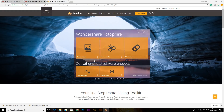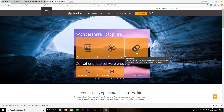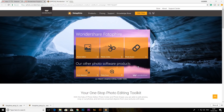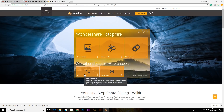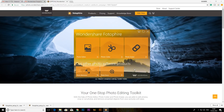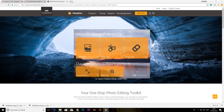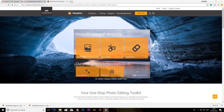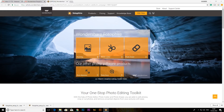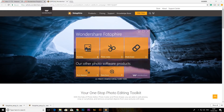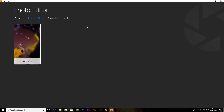Photo editor. Photo eraser. Photo maximizer. Photo sensor. Photo editor. If you click on the photo editor,